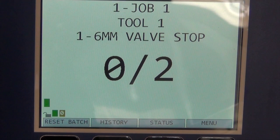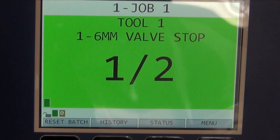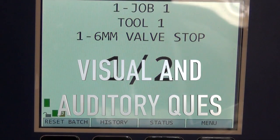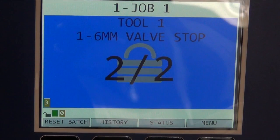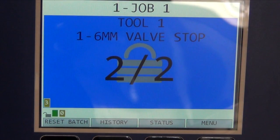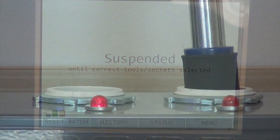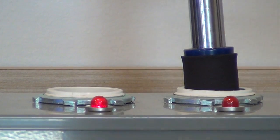The operator goes to work. Both the tool and the Global 400 provide the operator with visual and auditory feedback about each fastener. When the batch is complete, the Global 400 locks and returns to a suspended state. The tool must be returned to the appropriate place in the tray or the Global 400 will remain suspended.